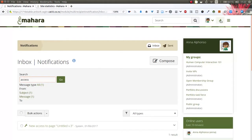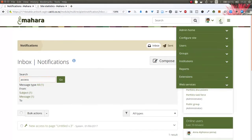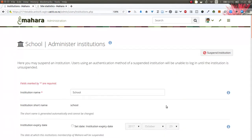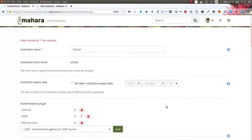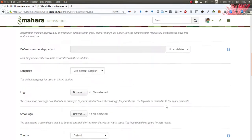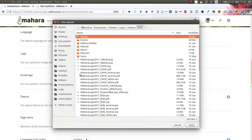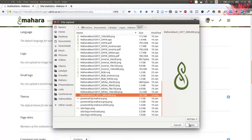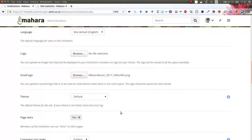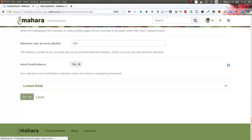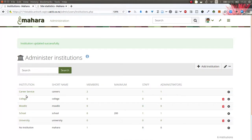We've changed that in Mahara 17.10, allowing you to upload a small logo suitable for small screens. If you go into your institution settings you will find the option for a small logo, for which you can upload a square file. Please note that it does need to be a square file so that it is resized properly and fits into the available space.